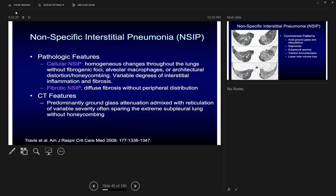The cellular type presents more as a ground glass picture. The key pathological description for NSIP in board questions is homogenous fibrosis: the slide will be uniformly fibrotic without fibrogenic foci. Fibrogenic foci are specific for UIP, whereas homogenous fibrosis with absent or minimal fibrogenic foci is more characteristic of NSIP.